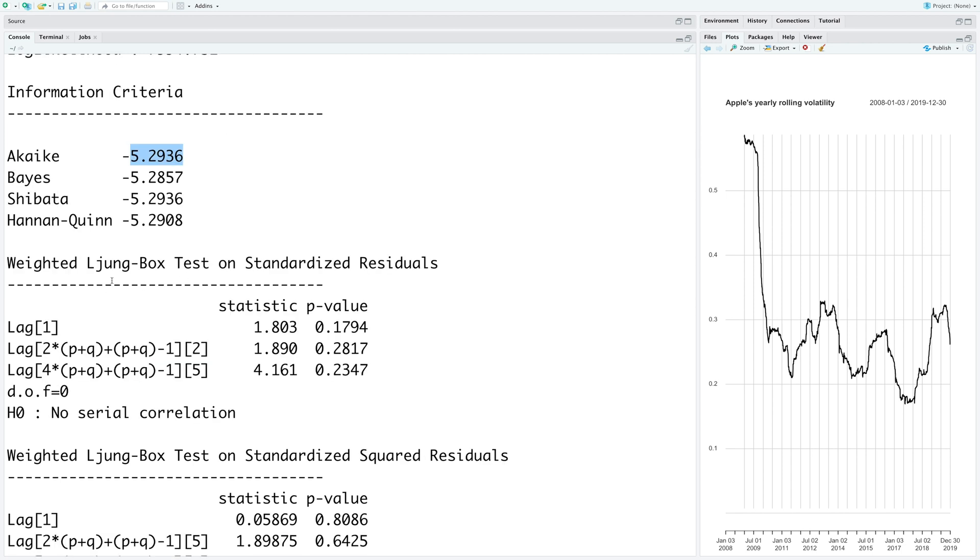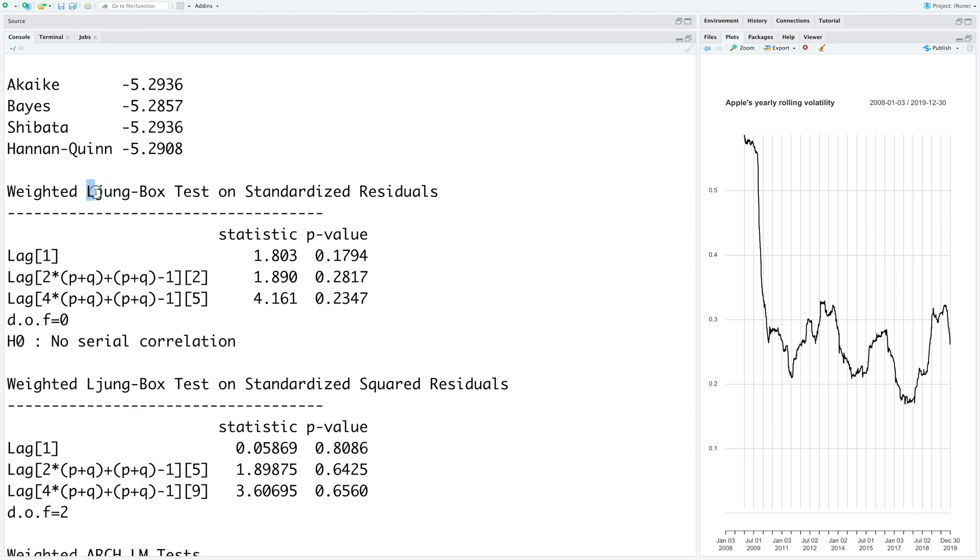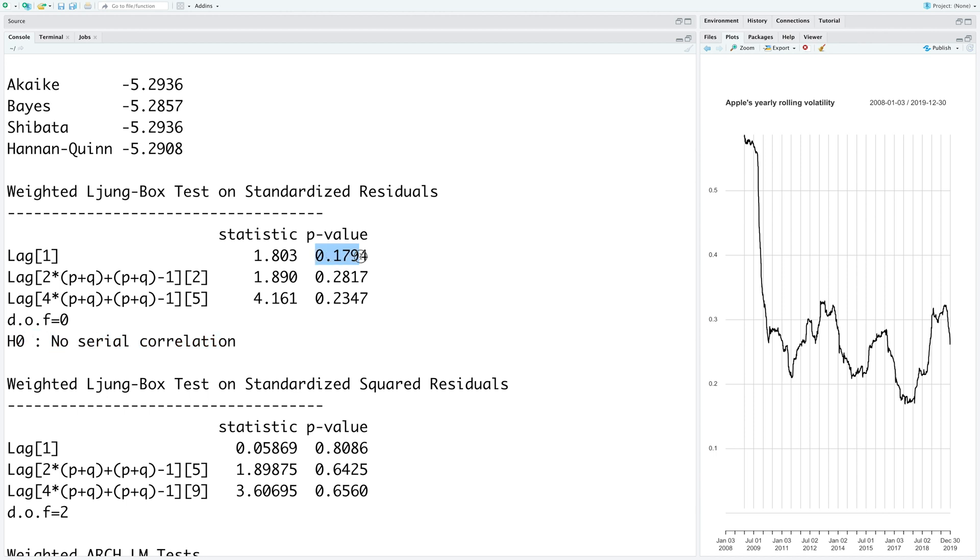Another output we have is Ljung-Box test on standardized residuals. Null hypothesis here is no serial correlation. And because you can see these p-values are more than 0.05, so in this case we cannot reject this null hypothesis. Therefore indicating that there is no evidence of serial correlation in the standardized residuals.